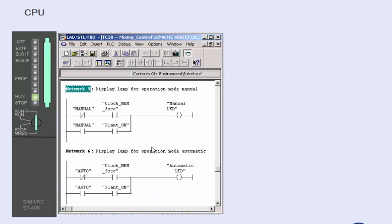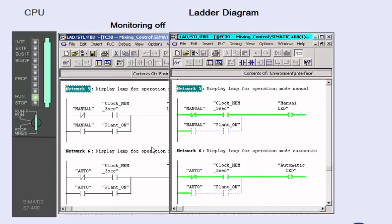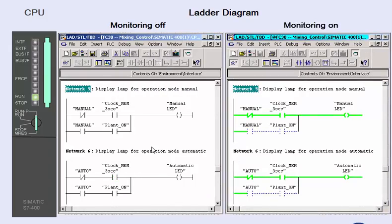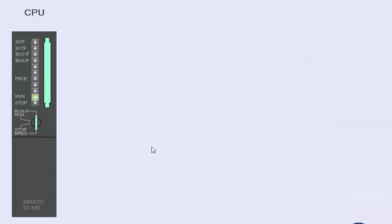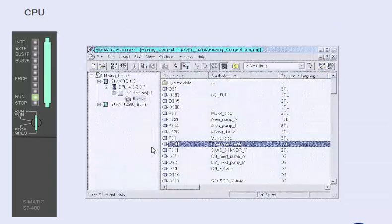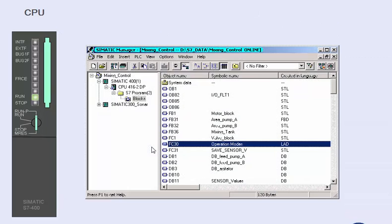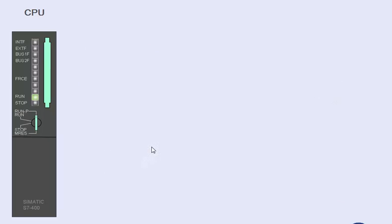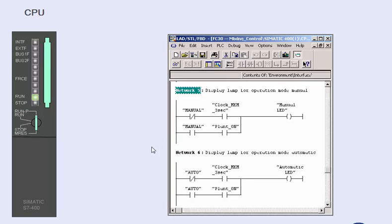We show you the application in the programming language ladder diagram and start with monitoring a block. We open the monitored block directly in the user memory of the CPU via double-click in the online window. The program editor is automatically opened in this display mode.